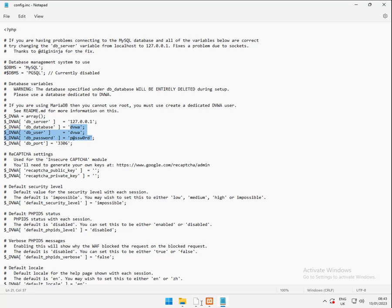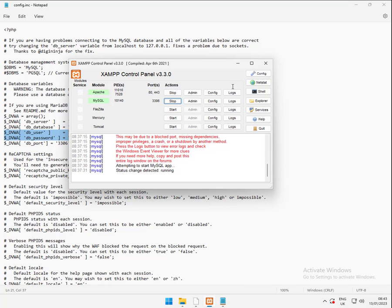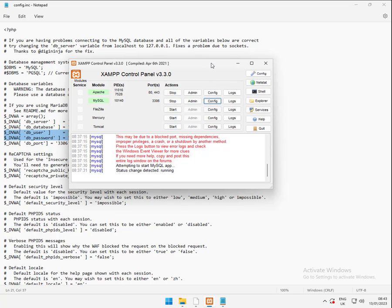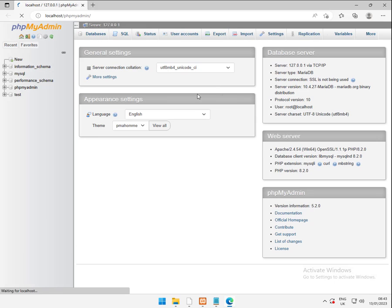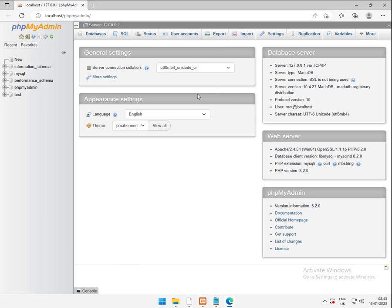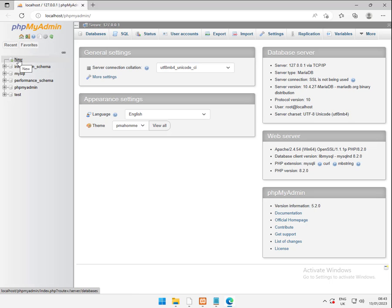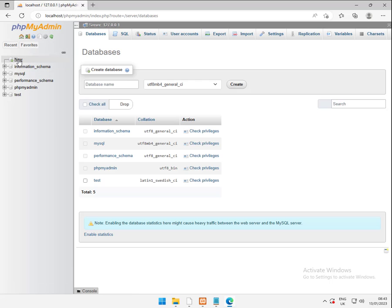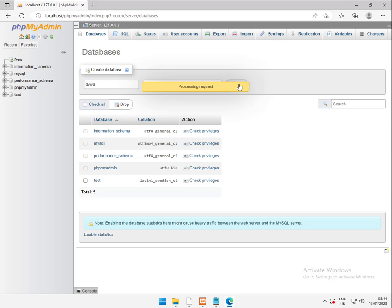So to do that what we're going to do, bring back up our console. And for MySQL we want to do some config on it. No, not config. Sorry. Admin. That should bring us up phpMyAdmin. OK. So in here, this is a list of databases. At the moment we don't have a DVWA one. We need to create one. And we're going to call it DVWA. Create.